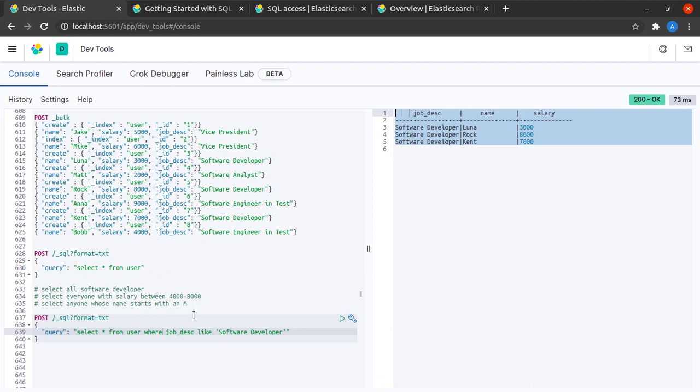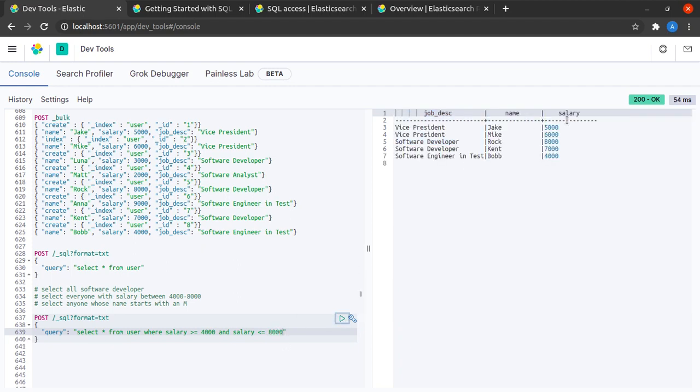Let's try the next thing where we want that salary should be between 4000 as well as less than 8000. Okay, there we have it. This is really simple SQL.